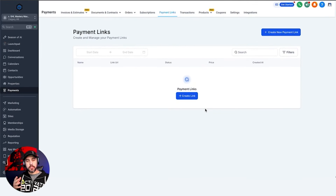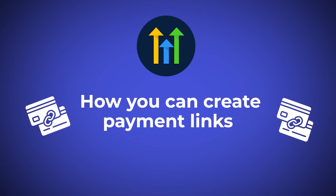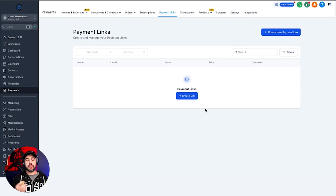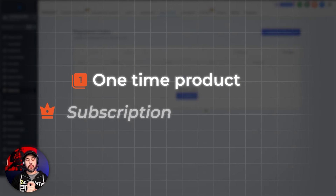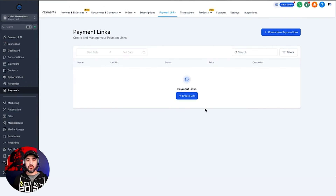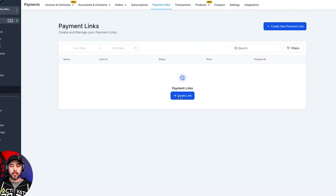In this video, we're going to be talking about how you can create payment links through High Level. Once you've got products created, you can use payment links to quickly and easily send a link to somebody so that they can buy a product, whether it's a one-time product or a subscription-based product. Payment links are a great solution to quickly get paid if you don't have a funnel or website. So let's go ahead and create a payment link.